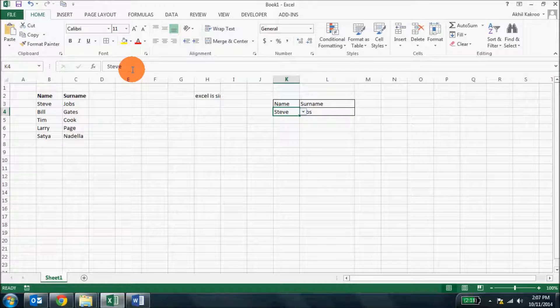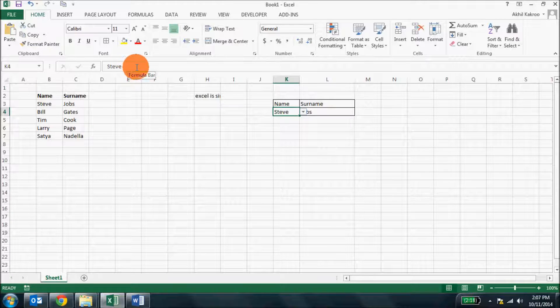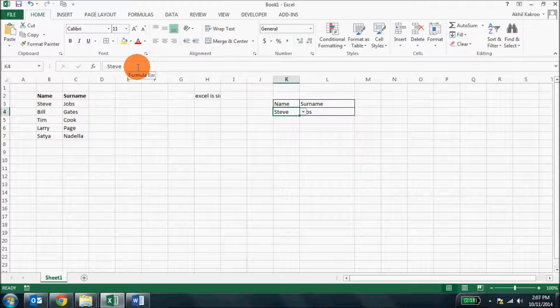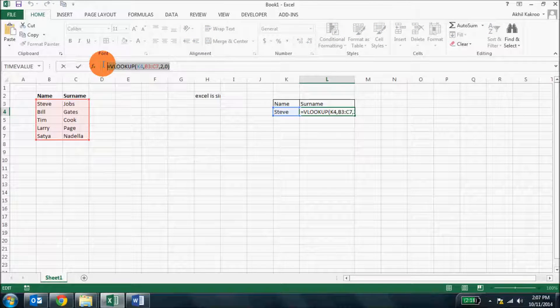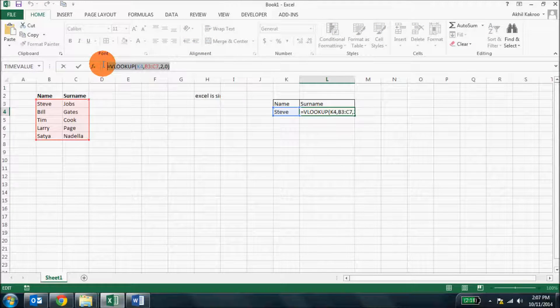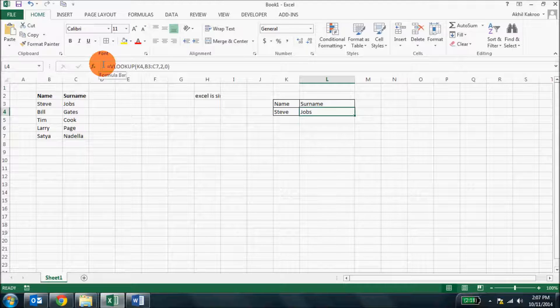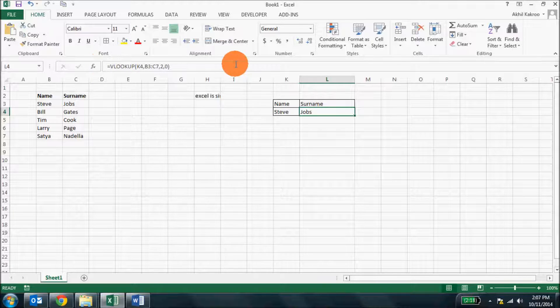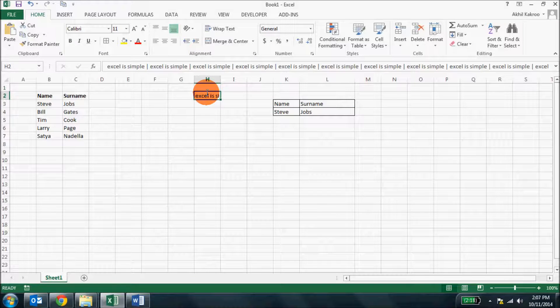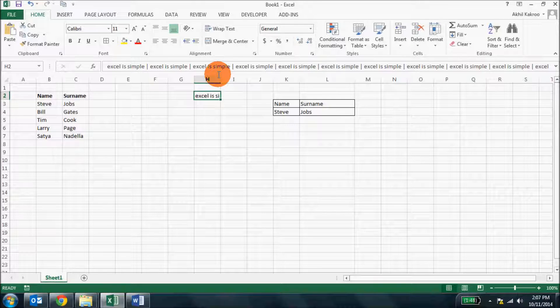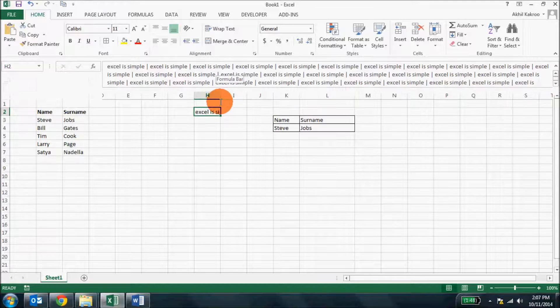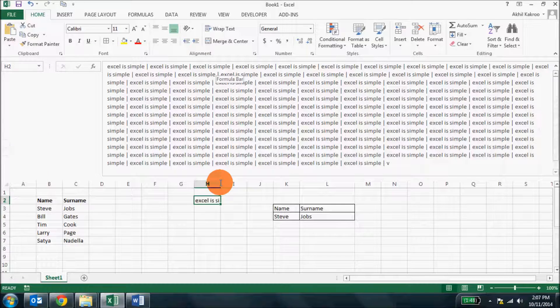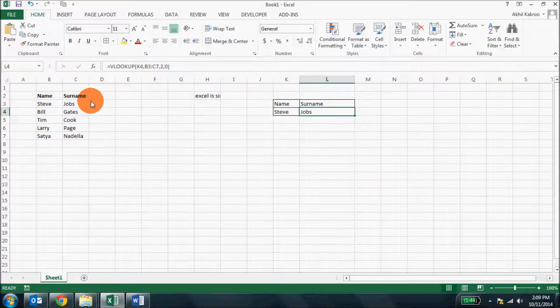The formula bar displays content of the current cell and if you're using a formula in the cell, it will display the exact formula that is being used. While working on formula or long text, sometimes it becomes difficult to see the entire text here in the cell. So what you can do is just click on this particular cell and then just drag the formula bar a bit down and it will display all the contents.